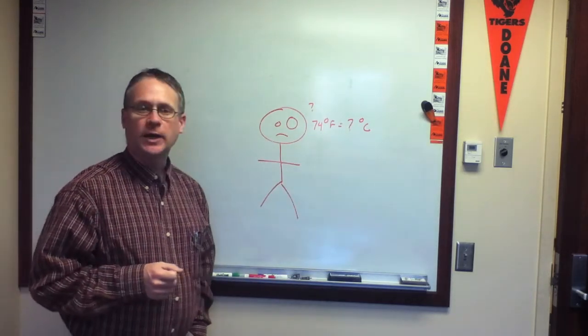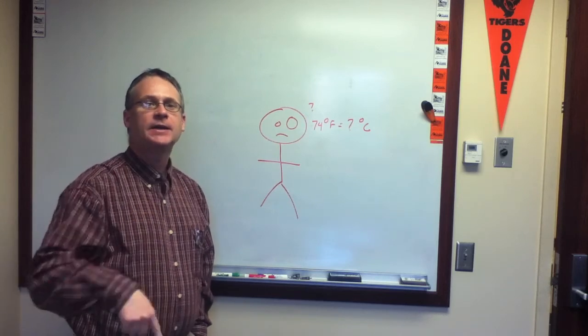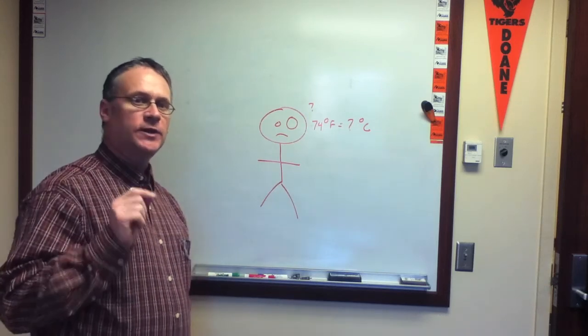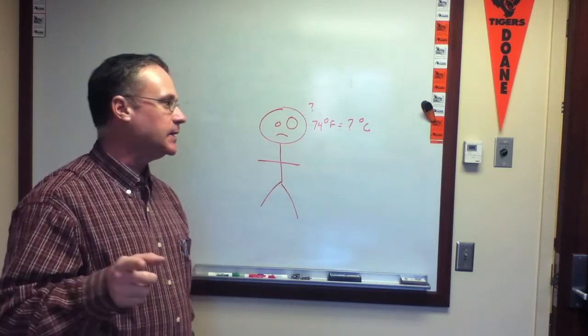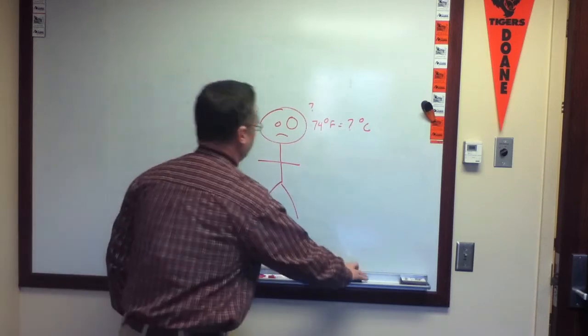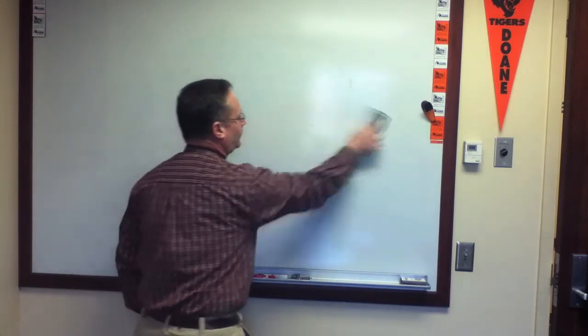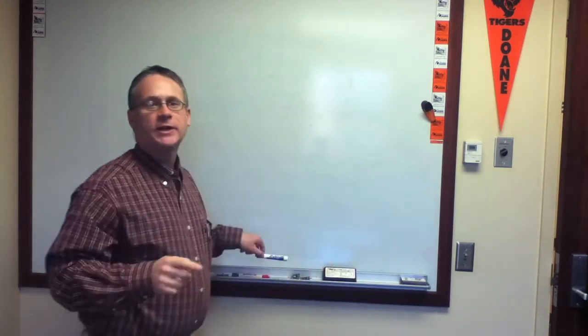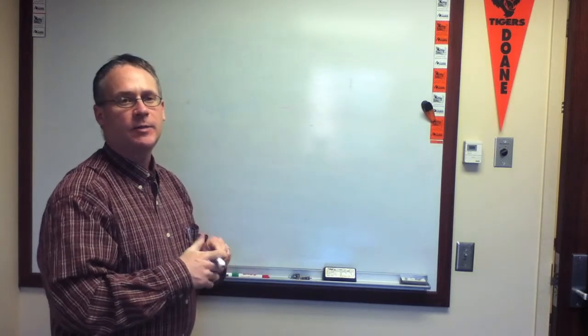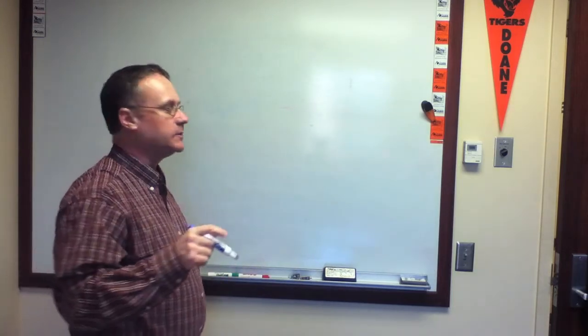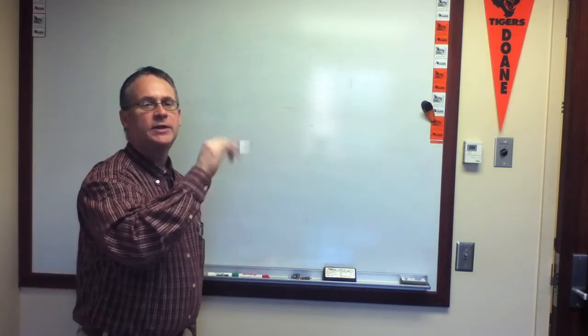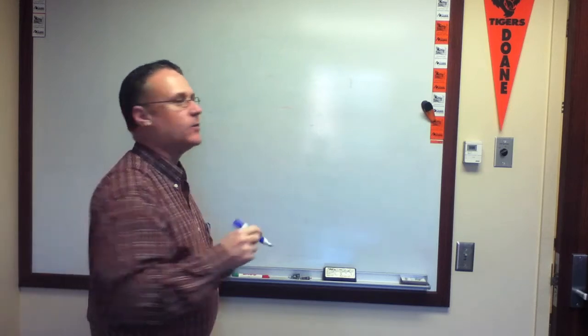But before we start coding, what we're going to do is we're going to design the algorithm, and then we can use our design and implement it in processing. A good place to start is to think about any program in terms of its input, what it does to process the input and its output.